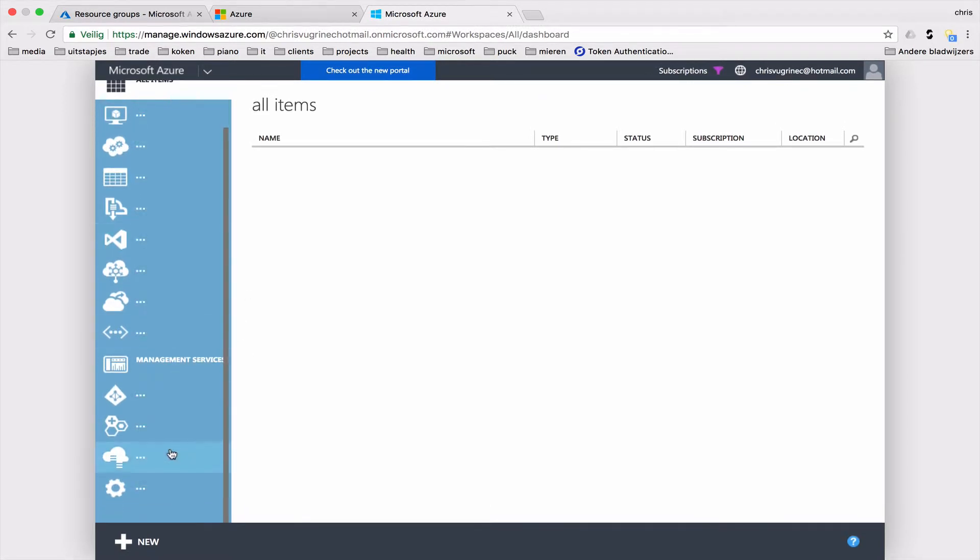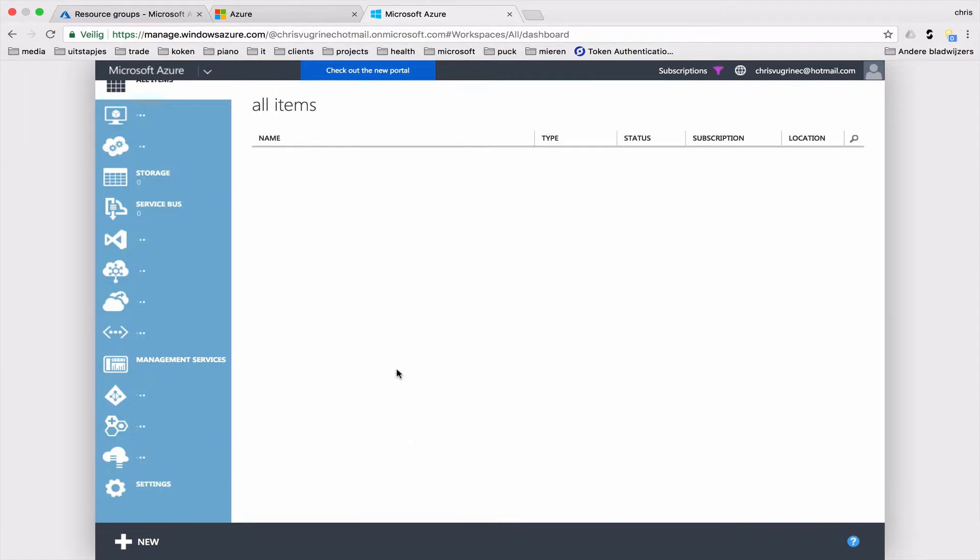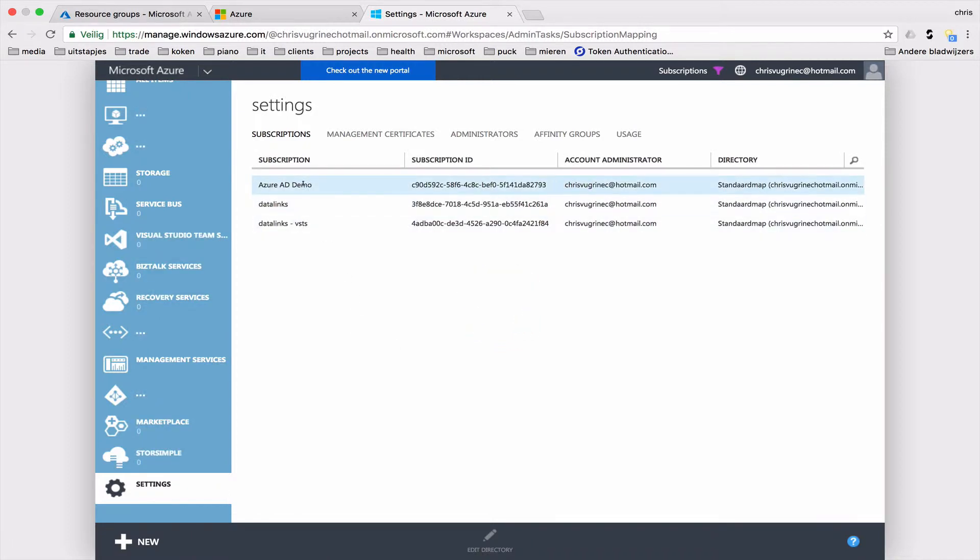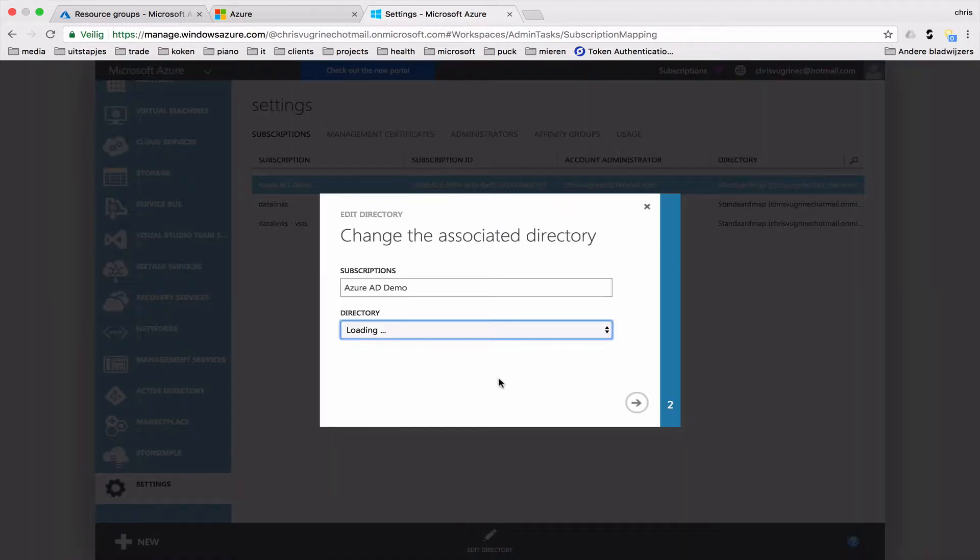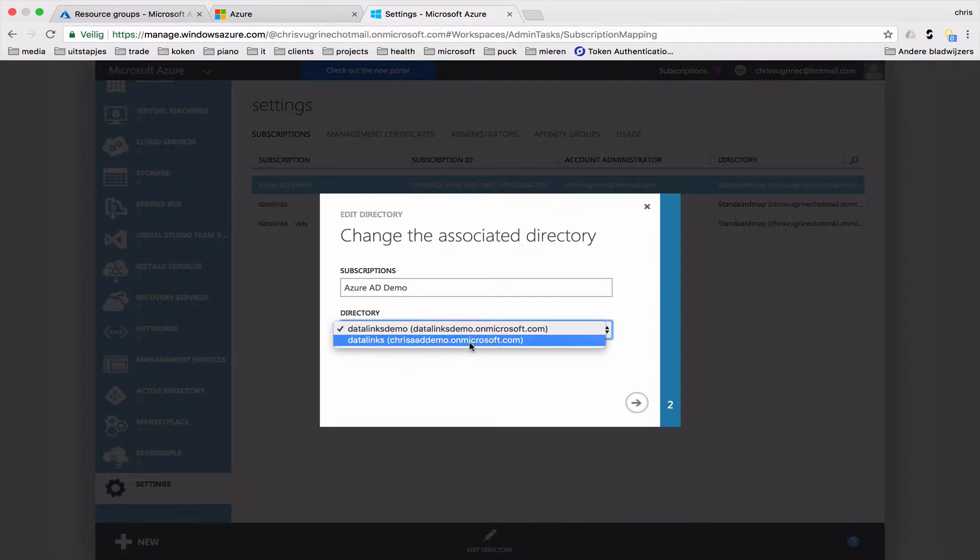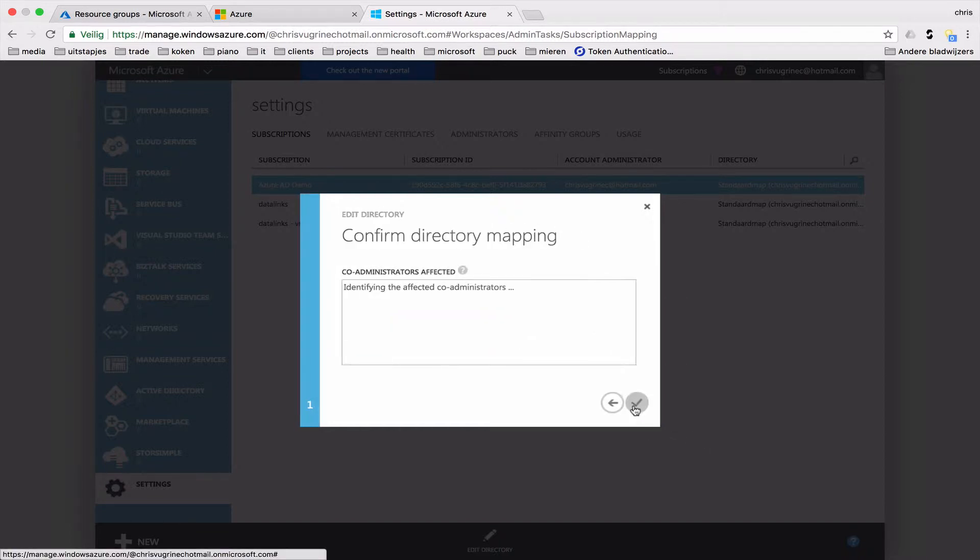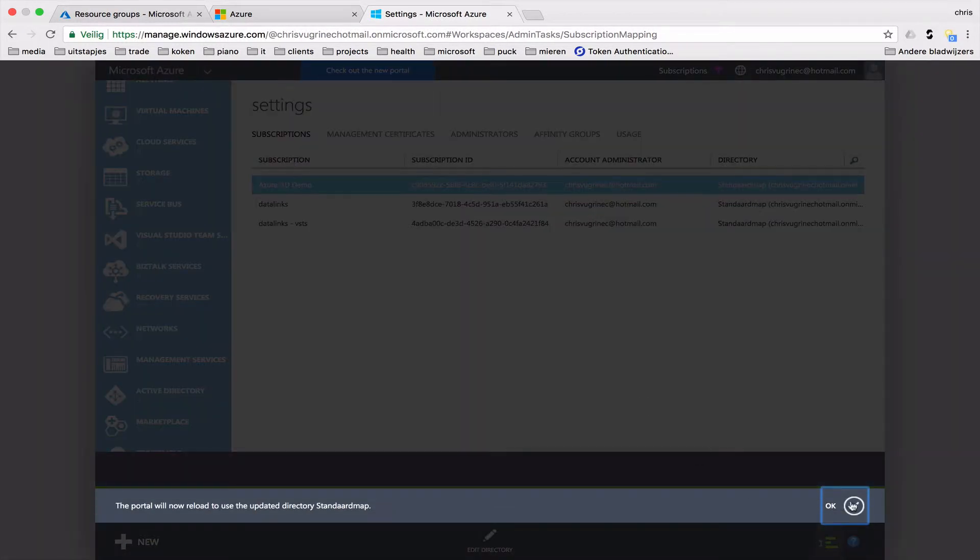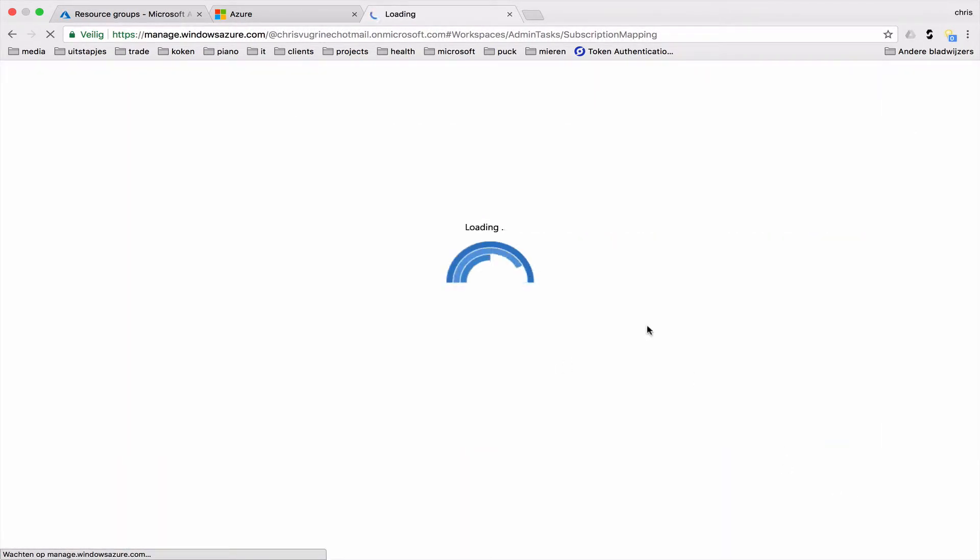Then on the left screen, I'm going to the settings. I'm selecting this subscription, and I'm selecting edit directory. Here it will load the direct available directories, and here you see the newly created Chris AD Demo directory, or tenants. Selecting it, nothing will happen on administrator level. So now I have linked this subscription to the directory.